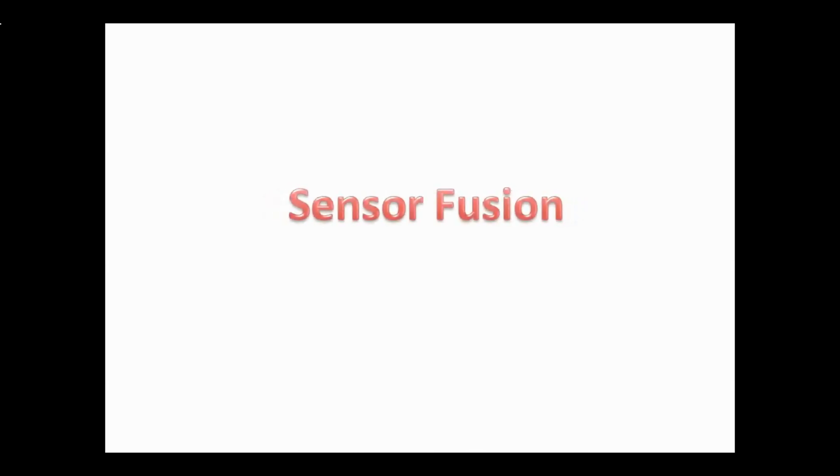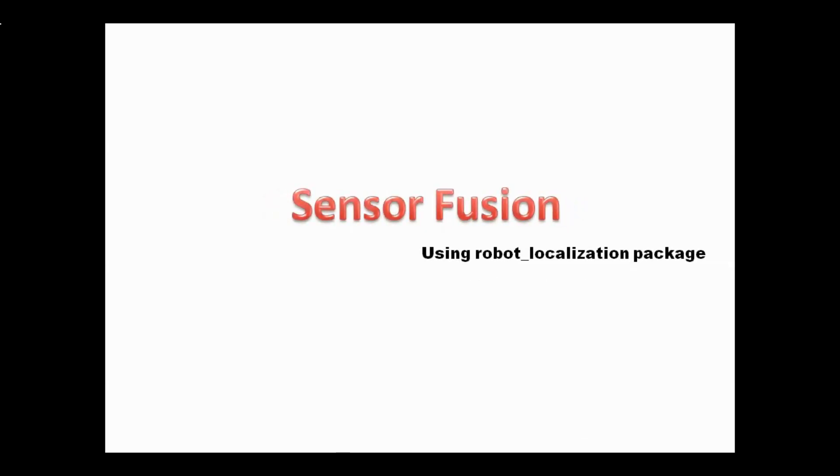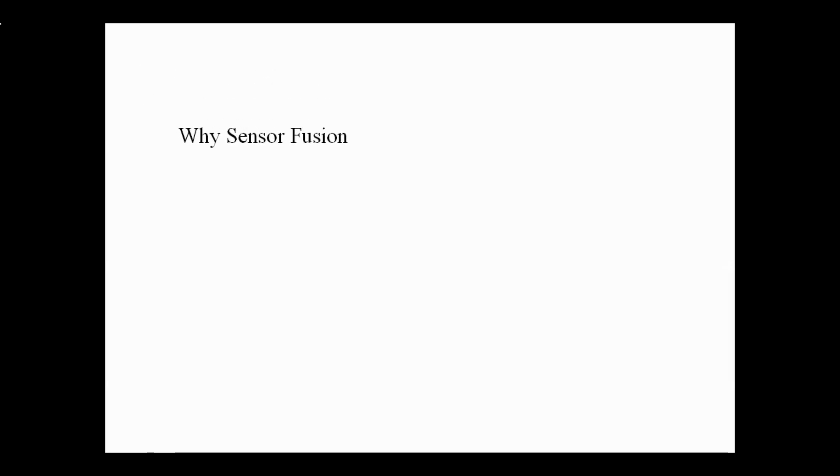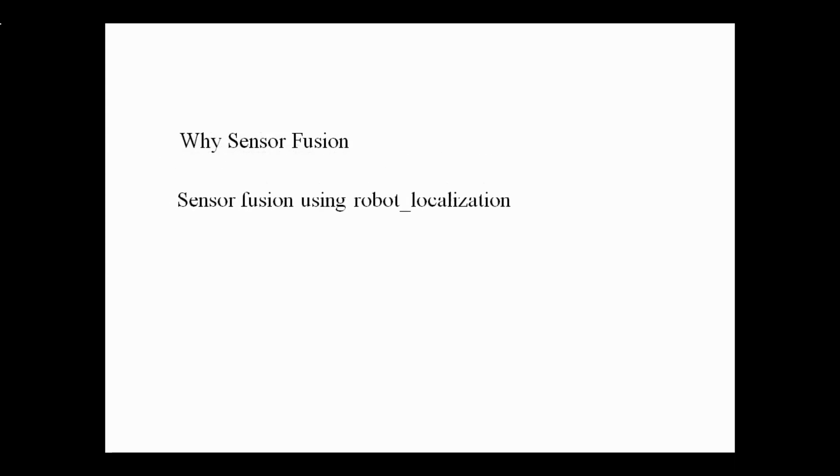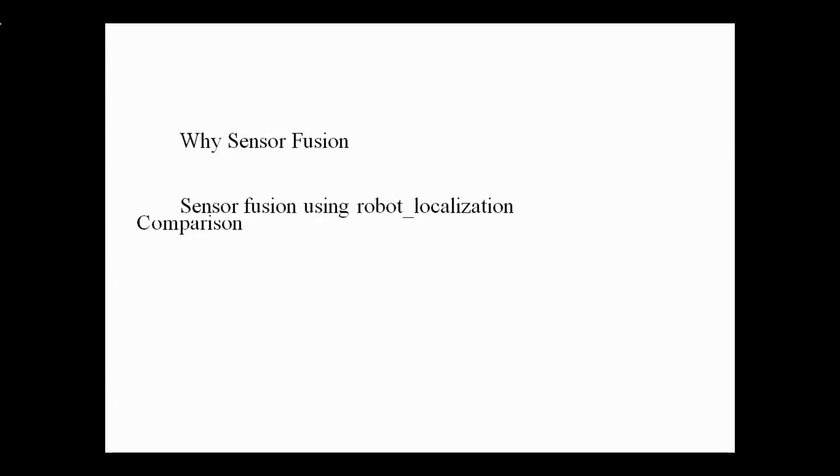In this video, we will see sensor fusion on mobile robots using robot localization package. First we will find out the need for sensor fusion. Then we will see how to use robot localization node for sensor fusion. And finally we will see the comparison of odometry data with and without sensor fusion.